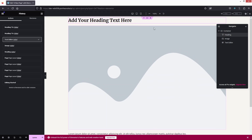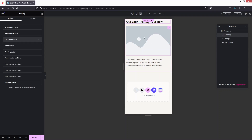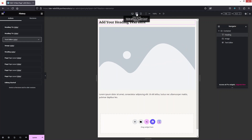After that we have Responsive Mode. You can preview your page in mobile, tablet, or desktop view by selecting from here. This is how it looks on mobile, and this is how it looks on tablet. Let's go back to desktop view.